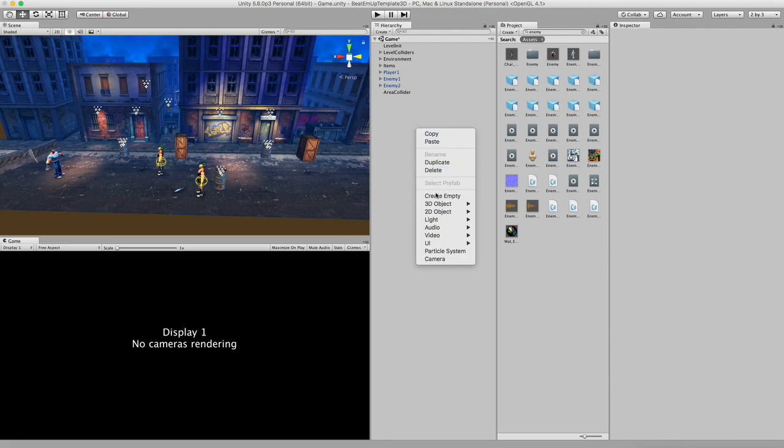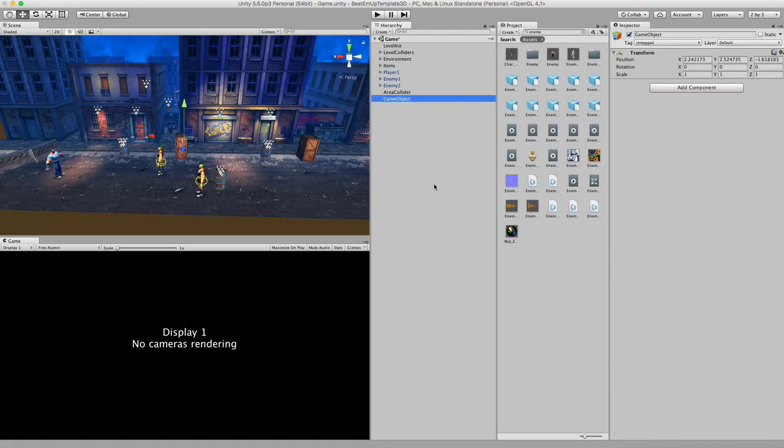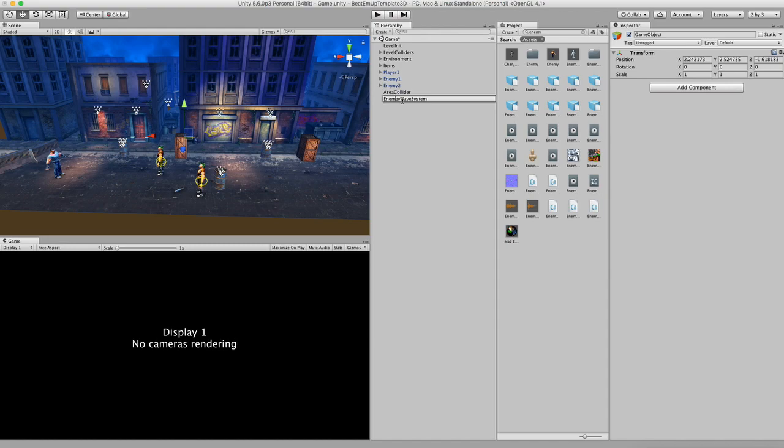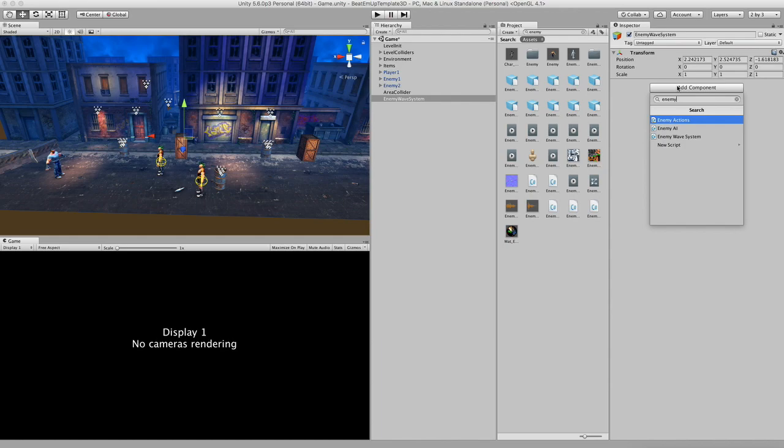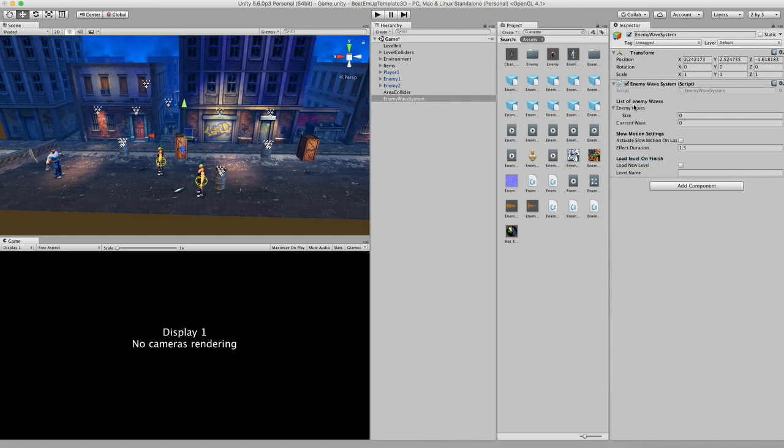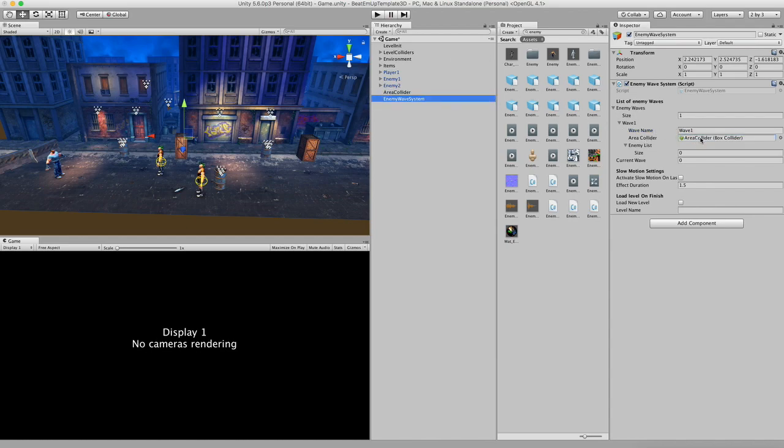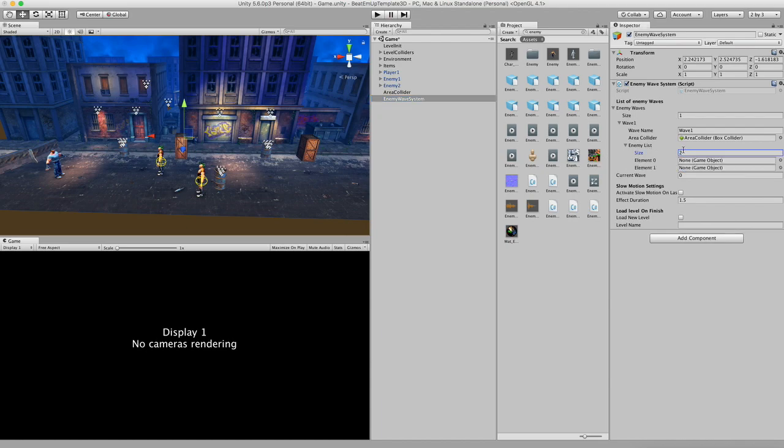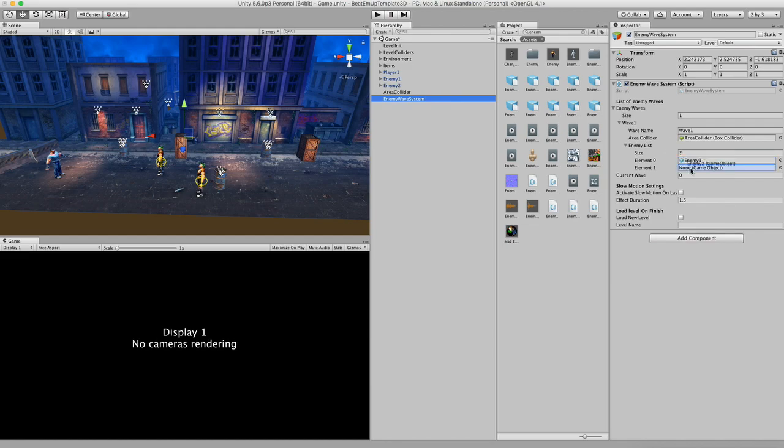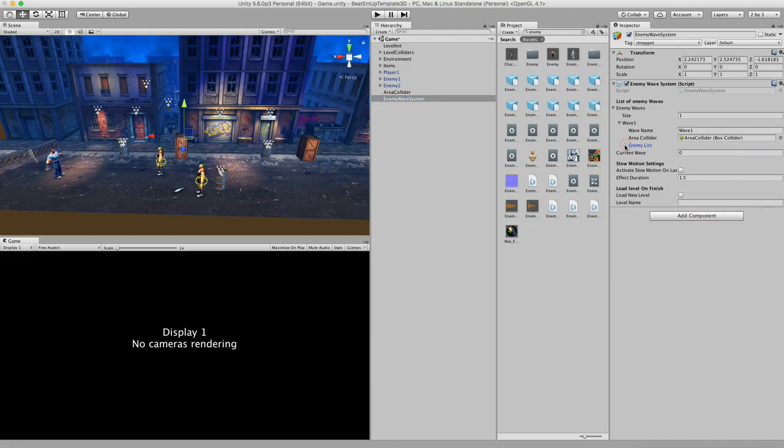So right now I'm going to create an empty game object. I'm going to call it enemy wave system. There we go. And I'm going to add the component, enemy wave system. There we go. So right now it's empty, and I'm going to set the first wave. There we go. I'm going to name this wave 1. First off we have the area collider. So I'm going to grab my collider and I'm going to drag it in here. So there we go. Next up we have an enemy list. We have two enemies. I'm going to drag these enemies into this position. So that's it.